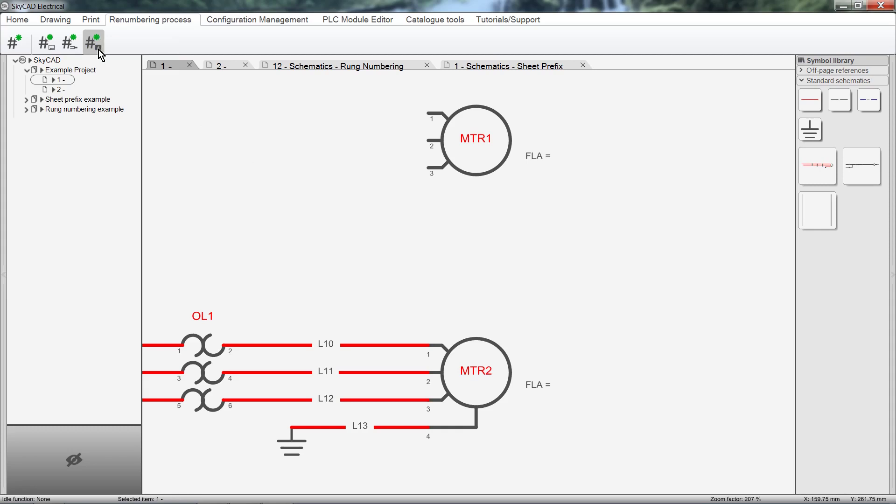The first icon, Renumber, does it all. It renumbers all the sheets, wires and components all in one. If you are working on a completed design and you make changes, it's usually a good idea to run a quick renumbering to make sure that everything is still numbered sequentially.